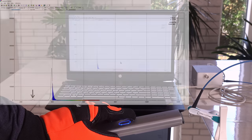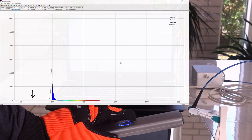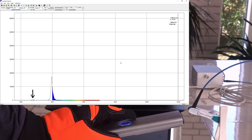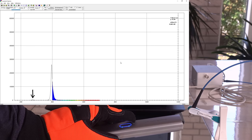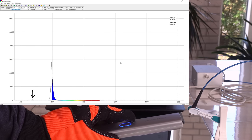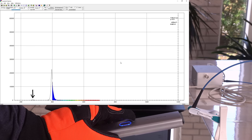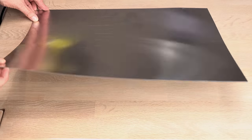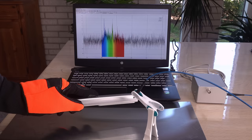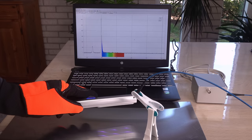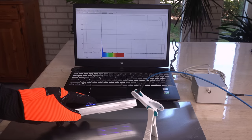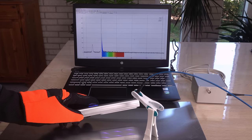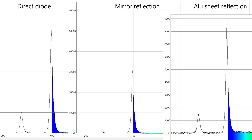Some UVC is reflected, but not nearly as well as the UVA. A less specular aluminum sheet has a reflection that looks almost like the spectrum directly from the diode. The mirror seems to absorb the UVC. Can you guess why? More info later.